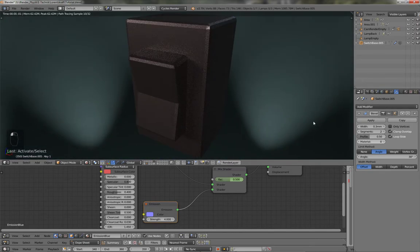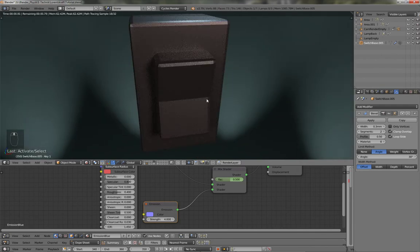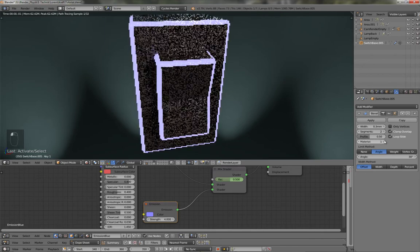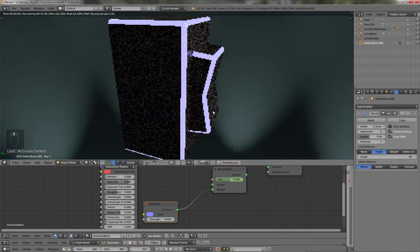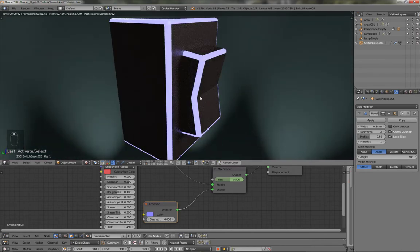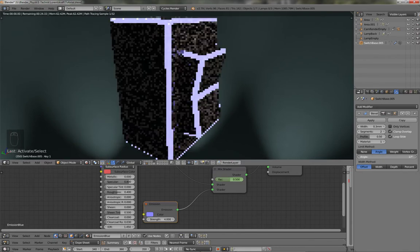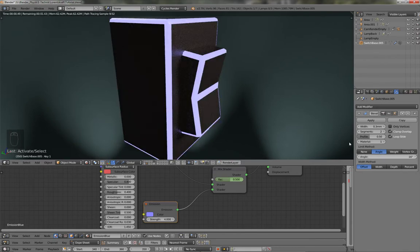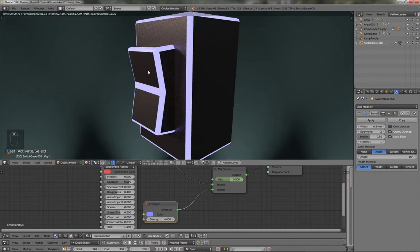So even if I switch the material back to zero, you can see that those parts are not affected by the modifier, which is exactly what I need here. Maybe I want this part to be glowing, just that part not. So I switch the angle back to something below 18 degrees, and now this is glowing again.